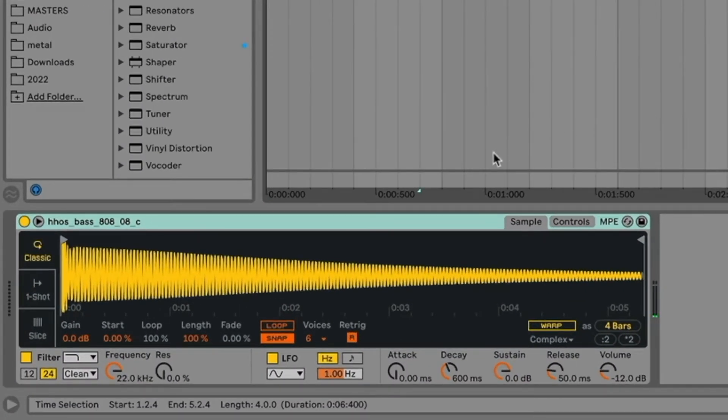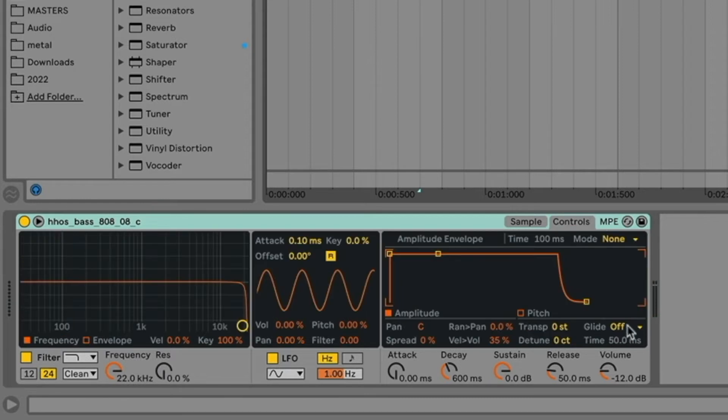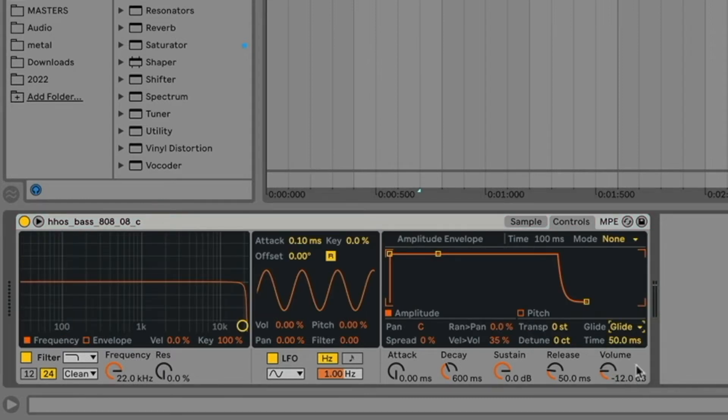Now all you have to do to make it slide is go into your controls, click on this little glide tab here, and then I'm just going to have it on glide, and then you can adjust the time.